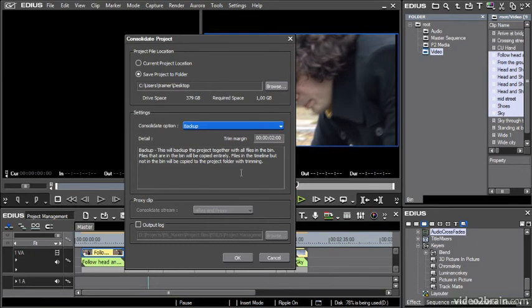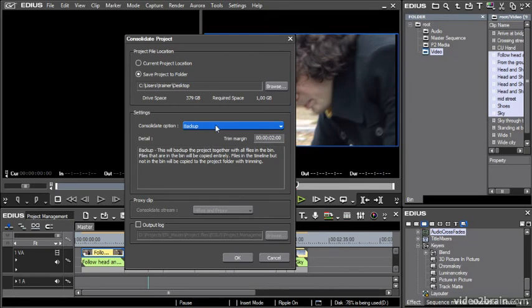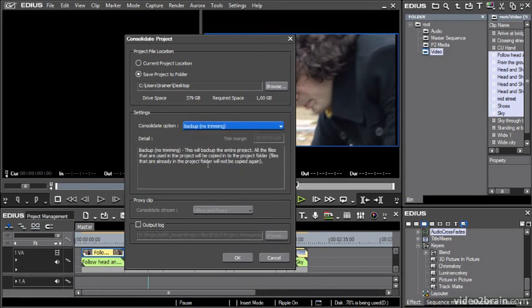Just as you can have handles for your media on the timeline, in this case the files that are backed up are just the parts of them that are used. Files in the timeline but not in the bin will be copied to the project folder with trimming, so you need to have an overlap if you're going to add some transitions later on.